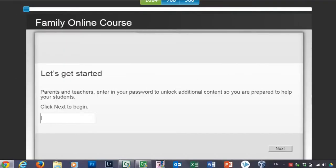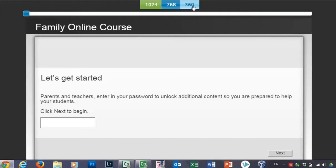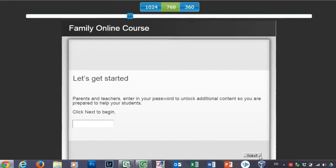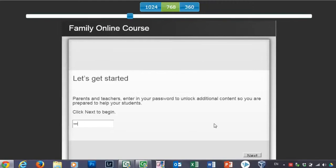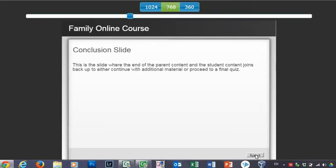Let's reload this page and take a look at it again. So here we are on the parents, or sorry, here we are at the introduction again. And let's pretend that we are a parent or teacher. And perhaps maybe we're using a tablet. I should have resized these buttons, but I'm using a slightly different, smaller device to take this training. Maybe I'm doing it on my commute home after work. So I can enter in my password, which I'll just type in here. And I'll click on next. And now I see the parents and teacher branch. And once I've learned what I need to know as a parent or teacher, I can click the next button and be brought to the same conclusion slide at the end of the course or at the end of this module.